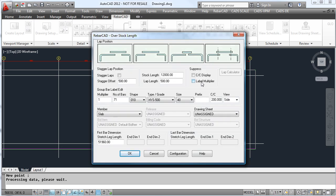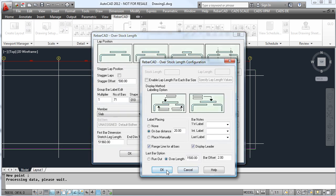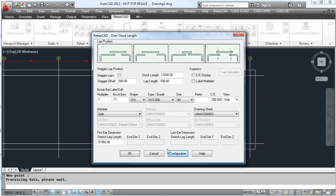RebarCAD then asks if you would like to invoke the overstock length feature. Say yes, and change any configuration needed.